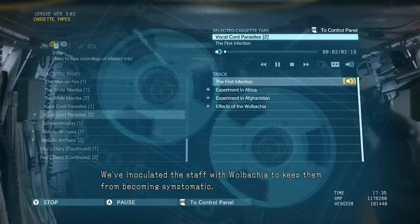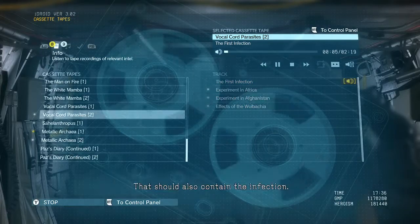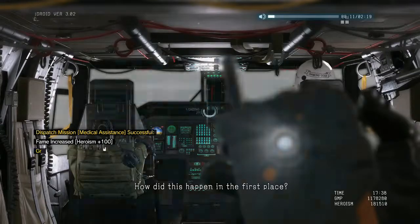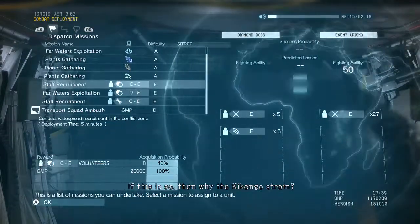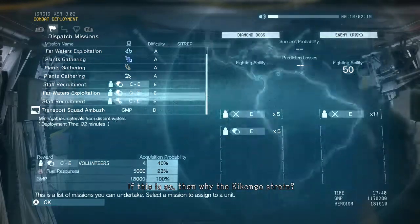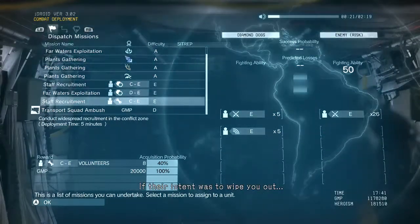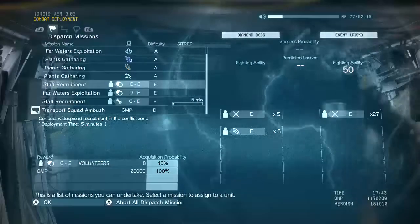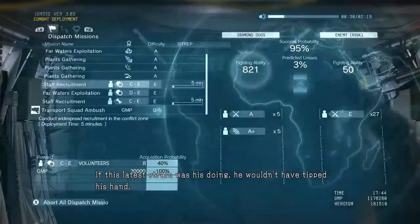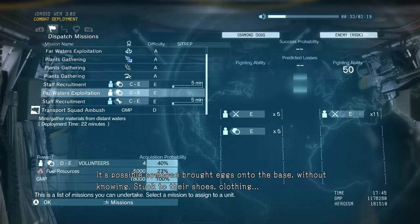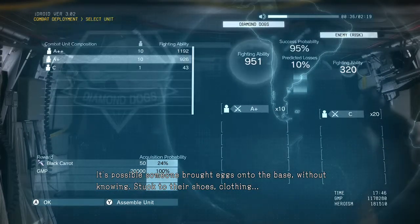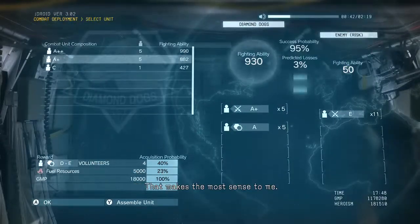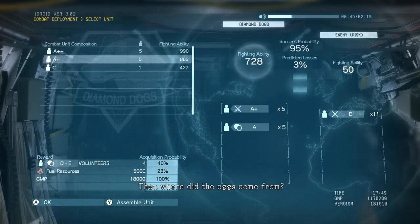We've inoculated the staff with Wolbachia to keep them from becoming symptomatic. That should also contain the infection. How did this happen in the first place? It has to have been a Cipher spy within our ranks. If this is so, then why the Kikongo strain? If their intent was to wipe you out, Skull Face said the remaining English parasite was close to the Boss. If this latest strain was his doing, he wouldn't have tipped his hand. It is possible someone brought eggs onto the base without knowing — stuck to their shoes, clothing.